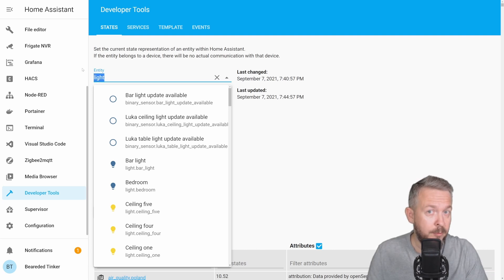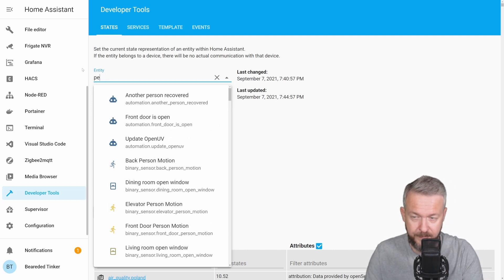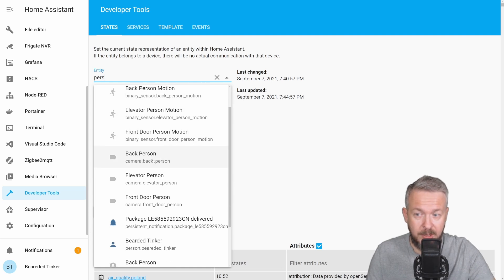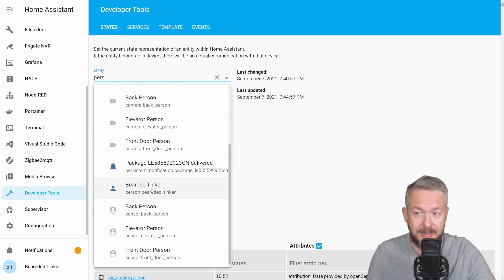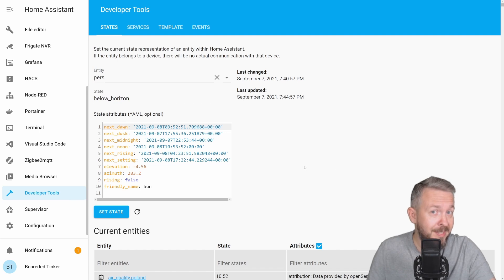And yes, if you do not want to use device tracker, you can use person. But once again, you need to have at least one person in your system enabled. And this is it.